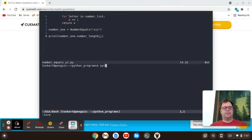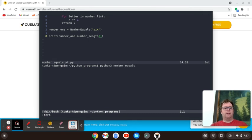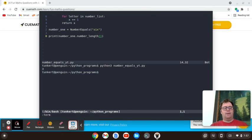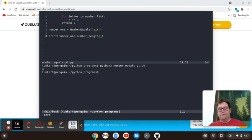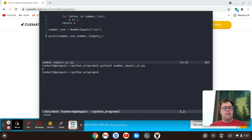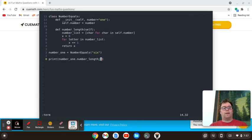And so I'm going to do that. And now what I'm going to do is run it. Let's do Python three, and then the name of the file number equals underscore yt dot pi. And we get three, because our number six is three letters long.